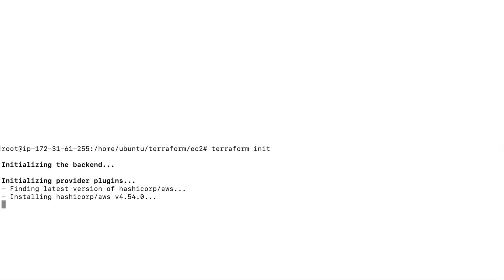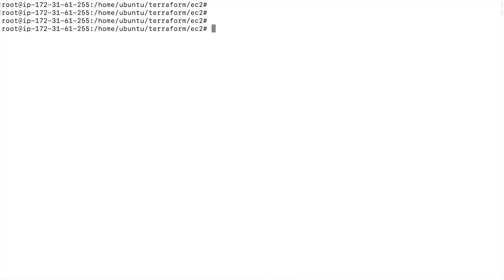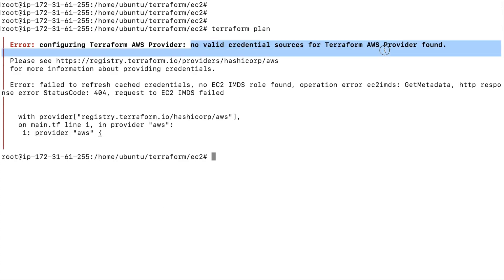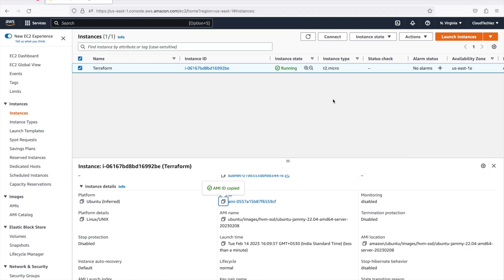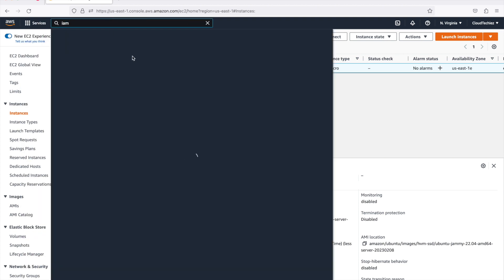Let me initialize this — terraform init will initialize the Terraform code for me. Once done, I'll try to create a plan and this will fail because it does not have the necessary permissions. You can see: 'no valid credential resources for the Terraform AWS provider.' This is where we can make use of an IAM role.